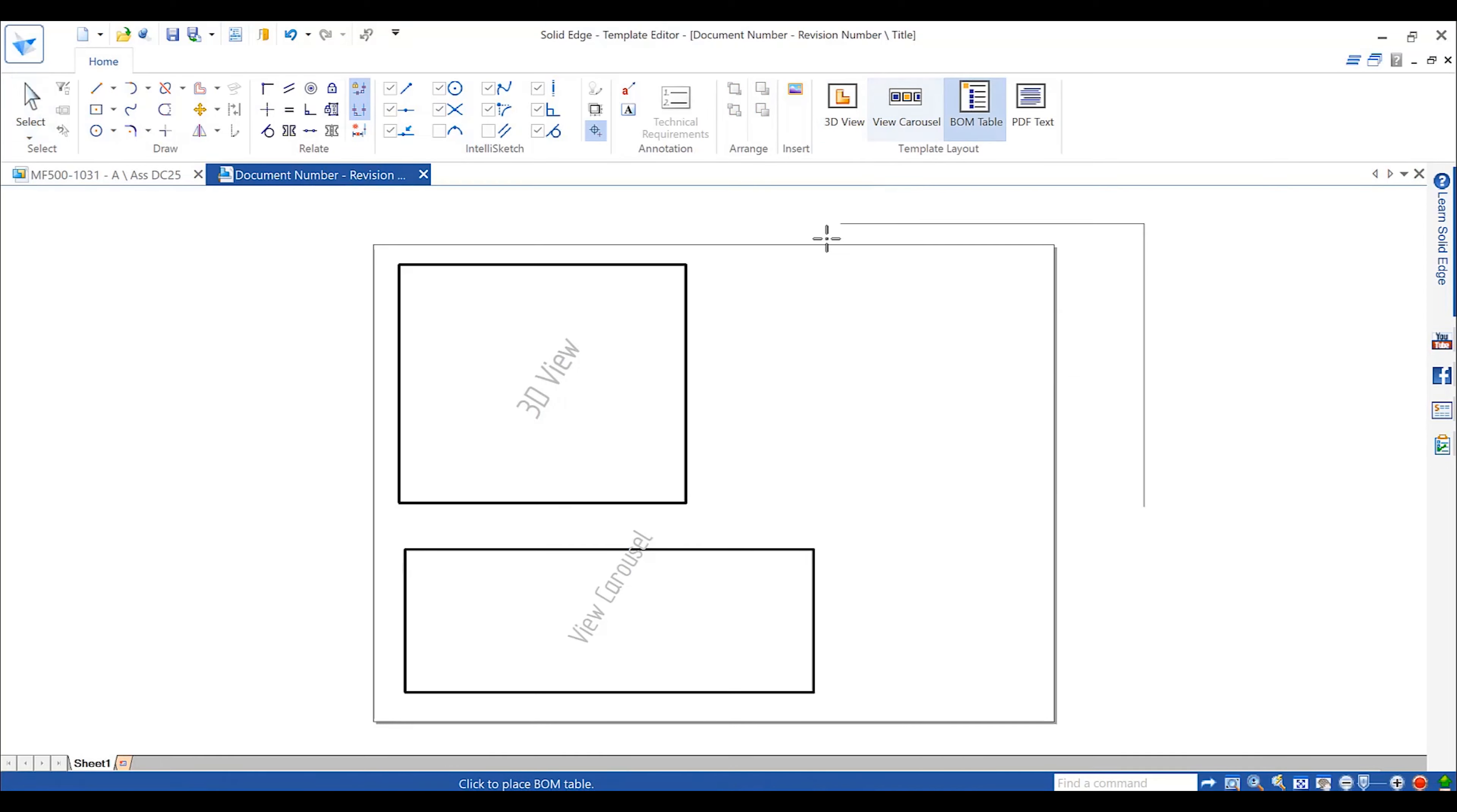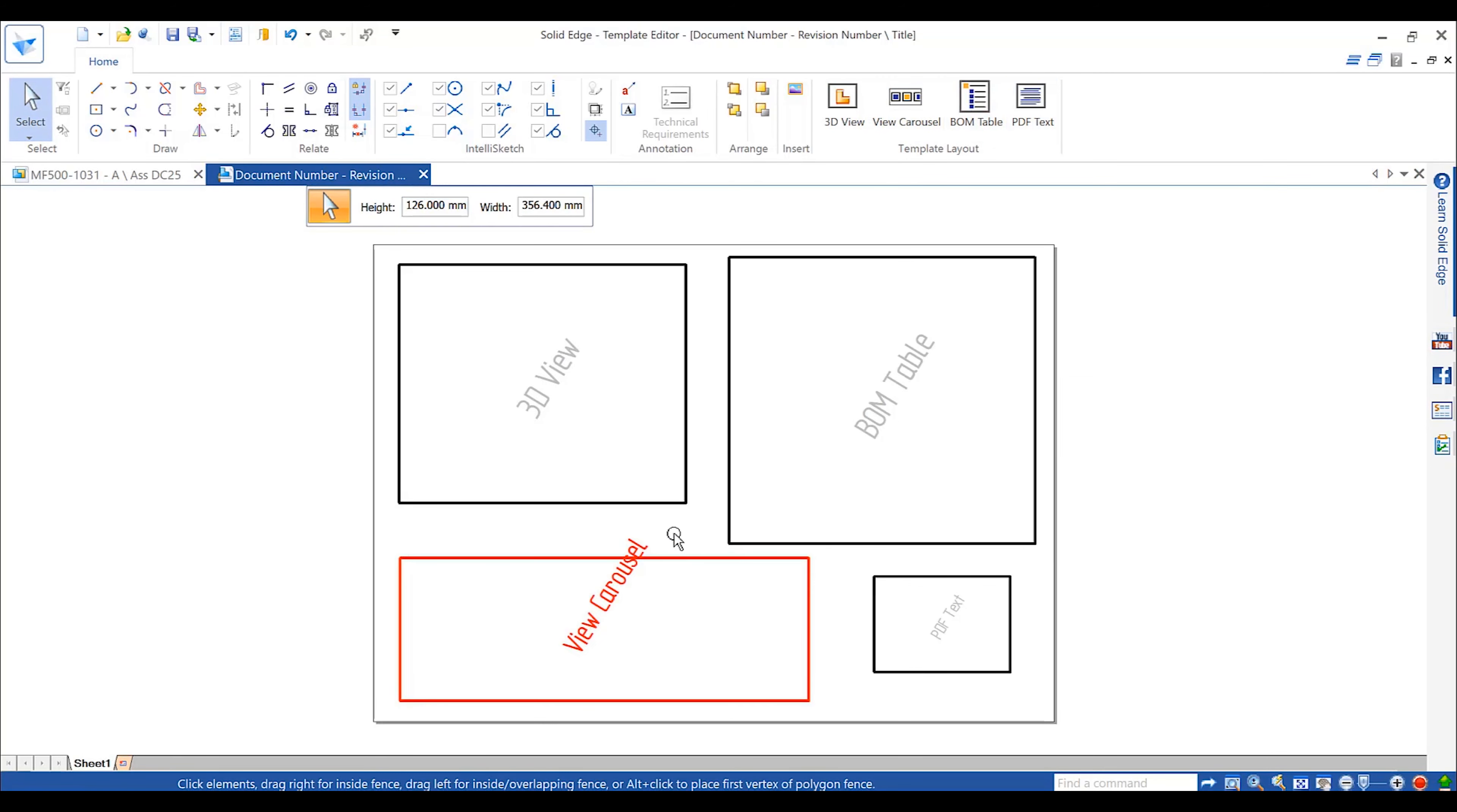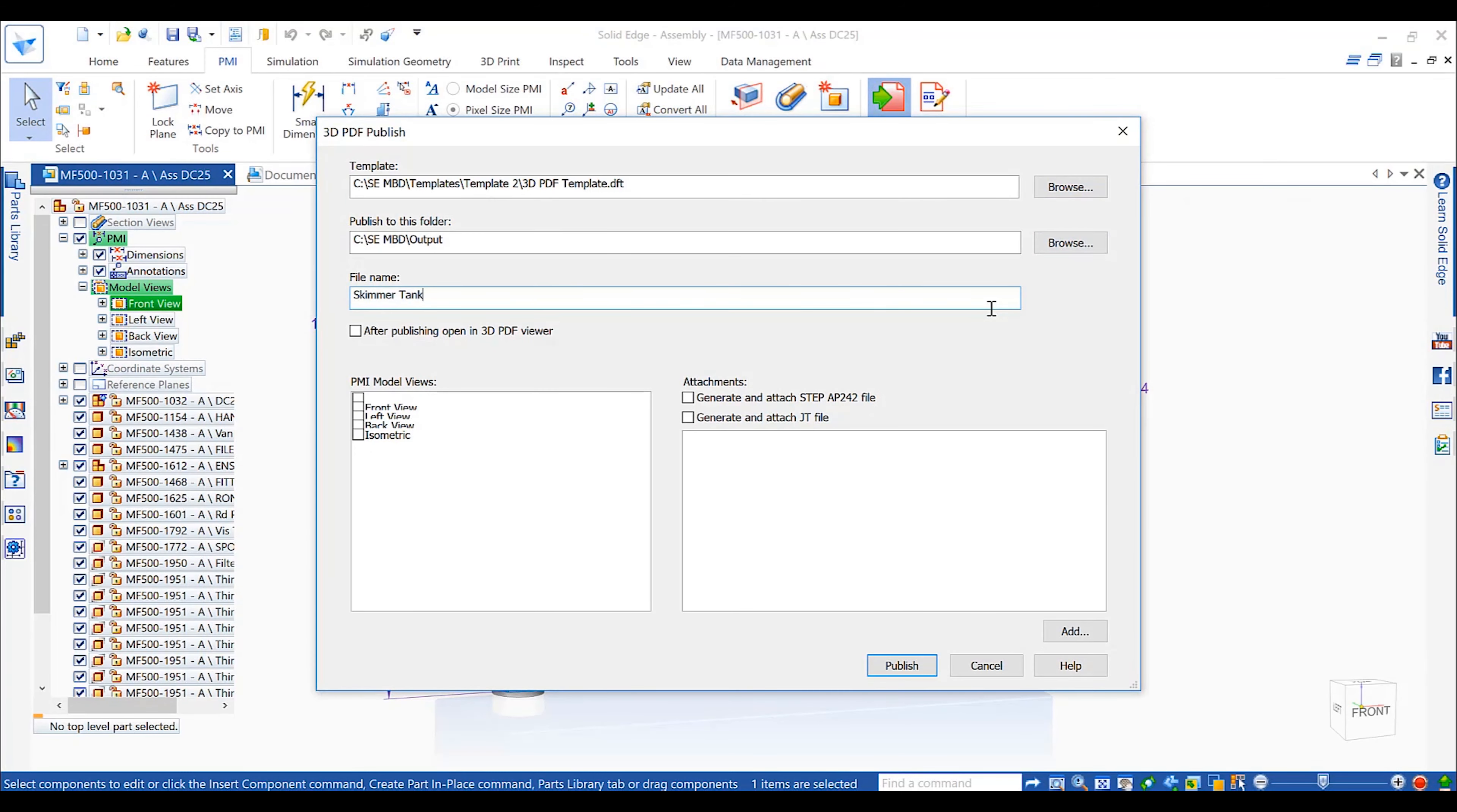A new template editor helps define how we want this information to look. It provides positioning containers for the 3D view, a view carousel, a bill of material table, or any other type of annotation required.